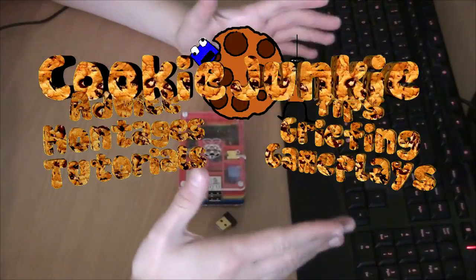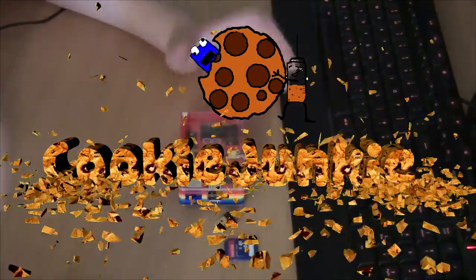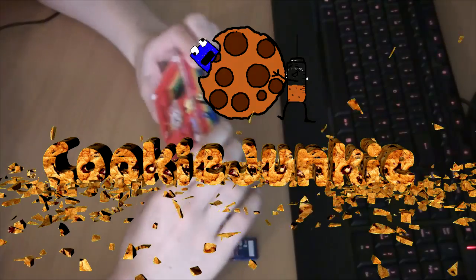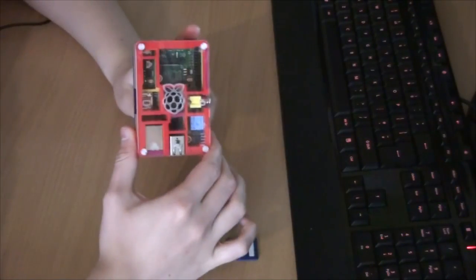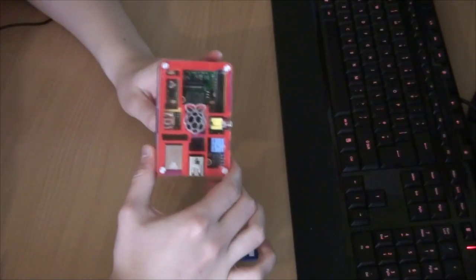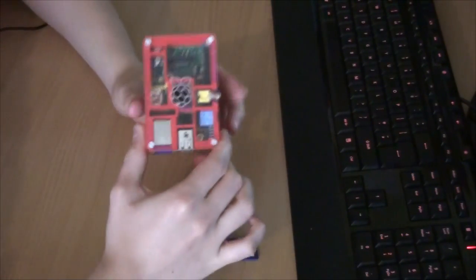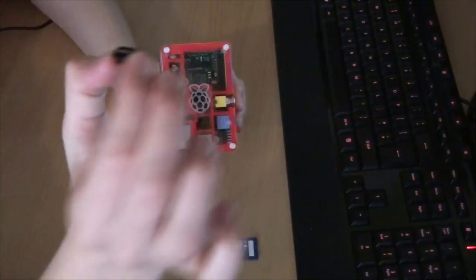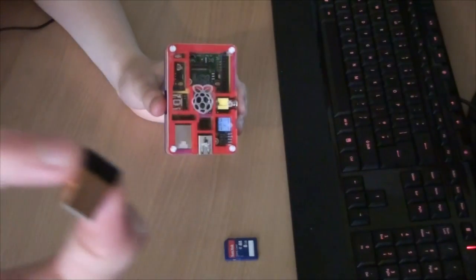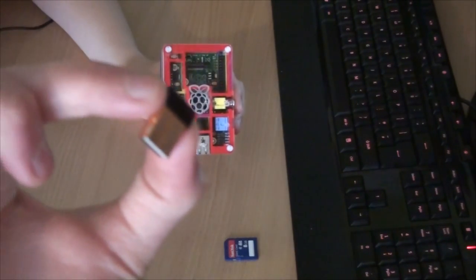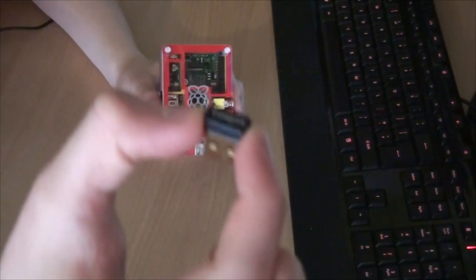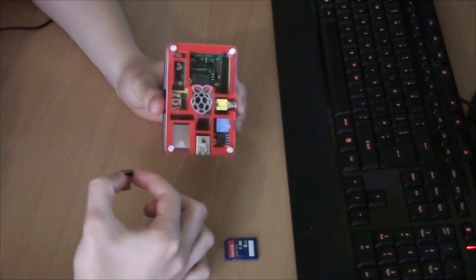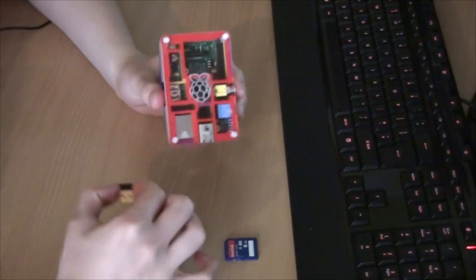What's up guys, it's Cookie Junkie here showing you how to set up and use RaspiMC for the Raspberry Pi. I'll also show you how to set up a wireless dongle so you don't have to plug your Raspberry Pi in via Ethernet and you can take it upstairs to your bedroom or wherever you want to use it.